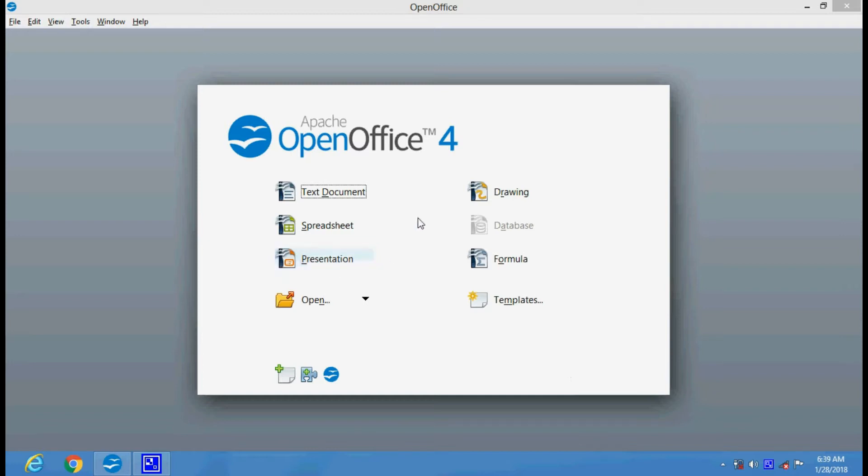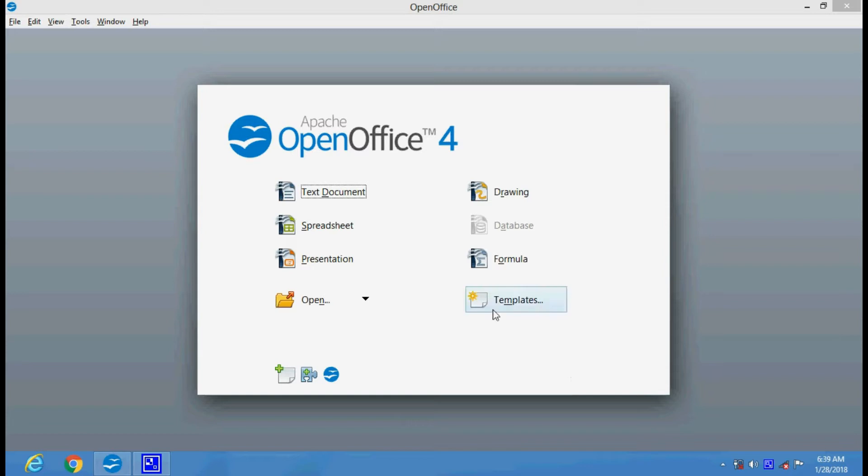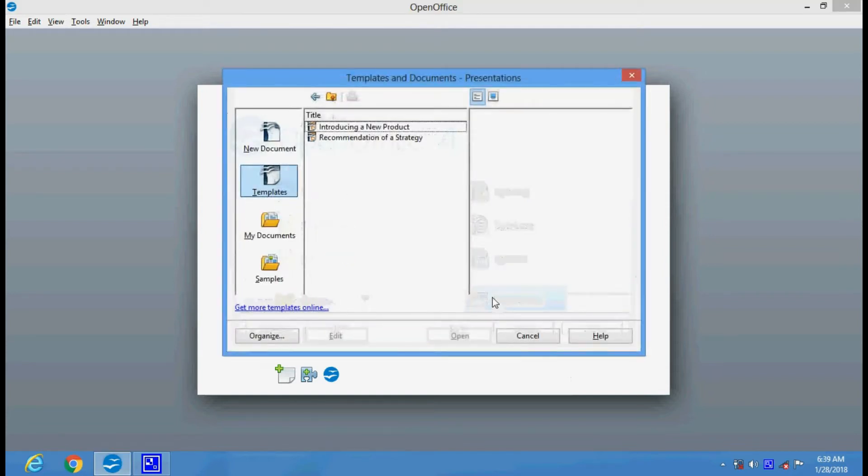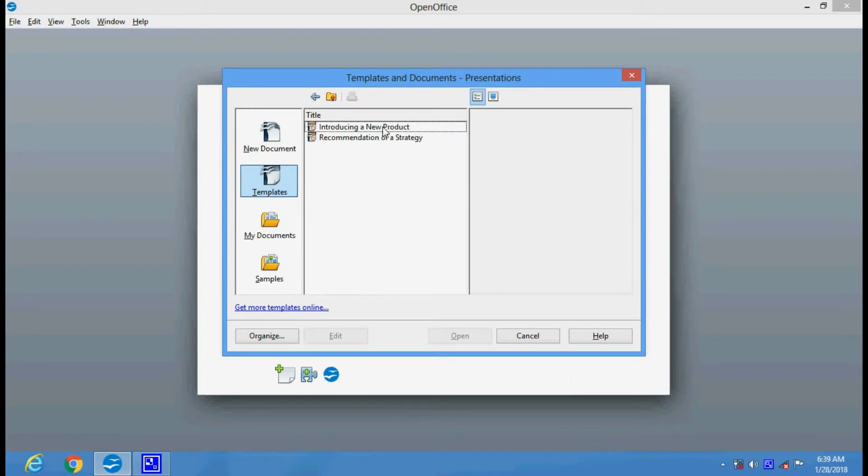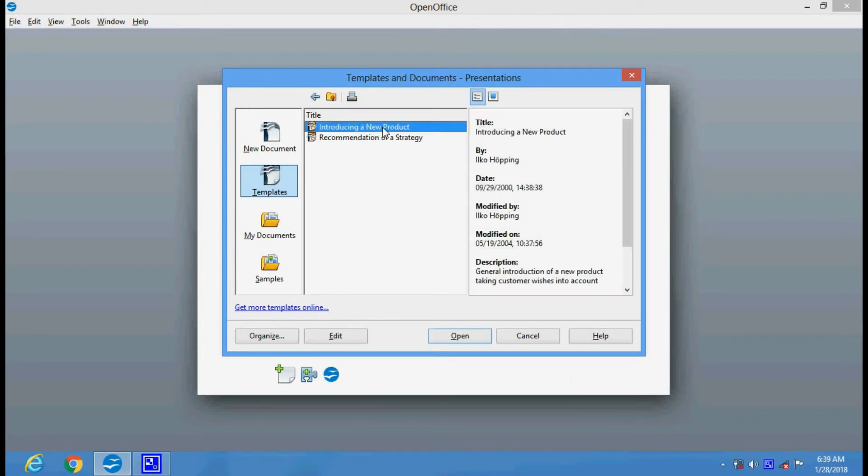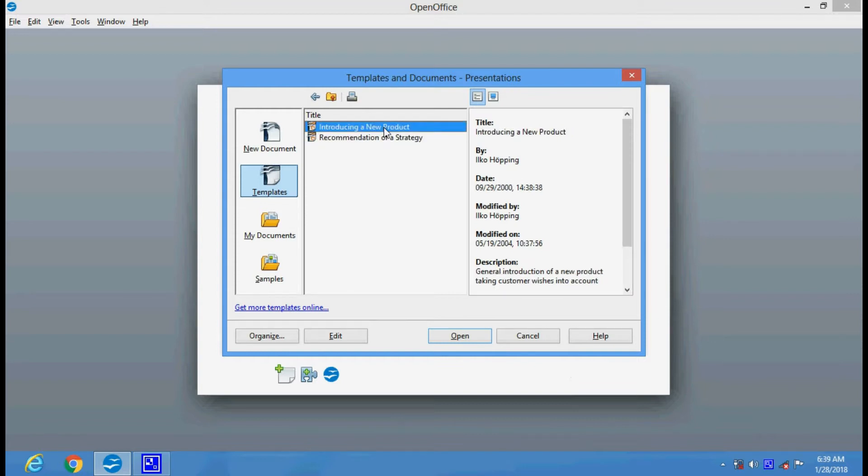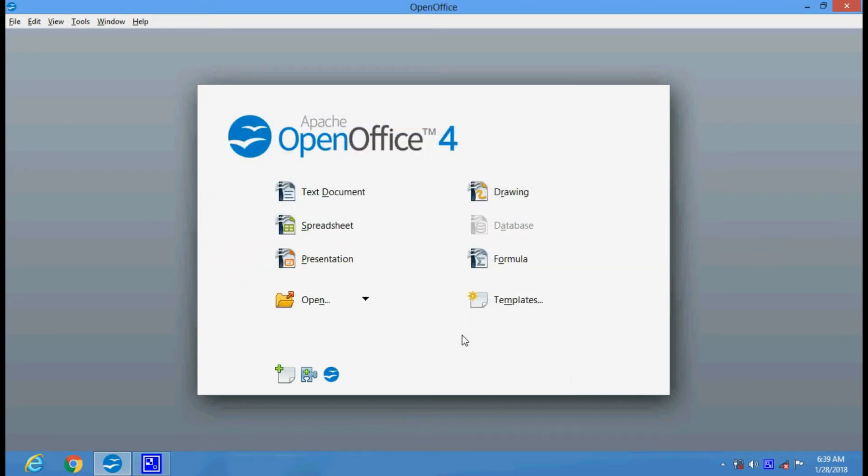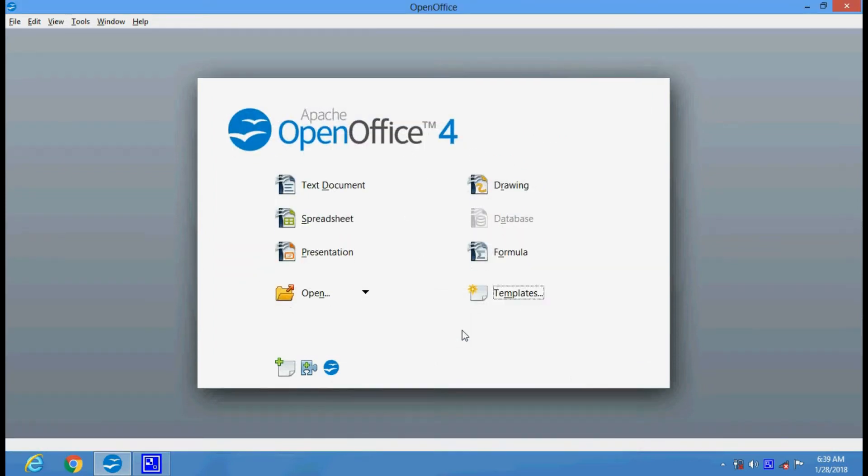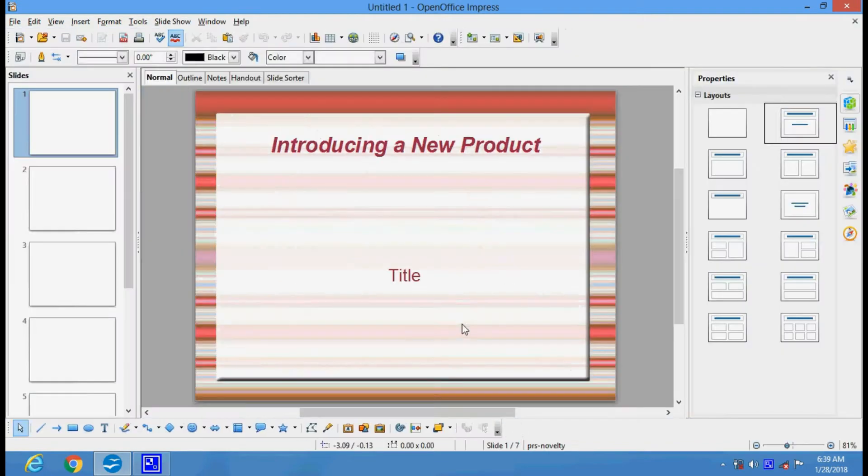This is OpenOffice 4, and I am going to create a simple presentation using a template. I will click on this option. We have got two templates here: introducing a new product and recommendation of a strategy. I will use this template and click on Open.